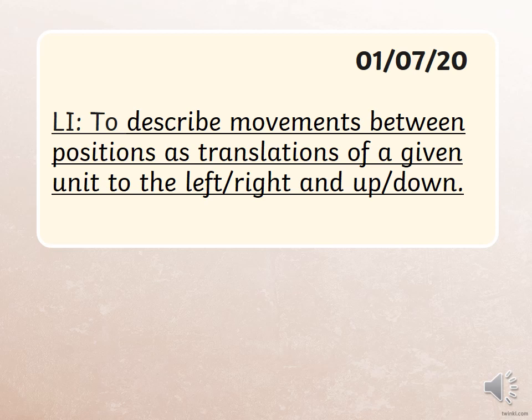This is going to be your last three weeks of online learning before you go on your summer break. Today's learning is intended to describe movements between positions — specifically, translation of a given unit to the left, right, up, and down.